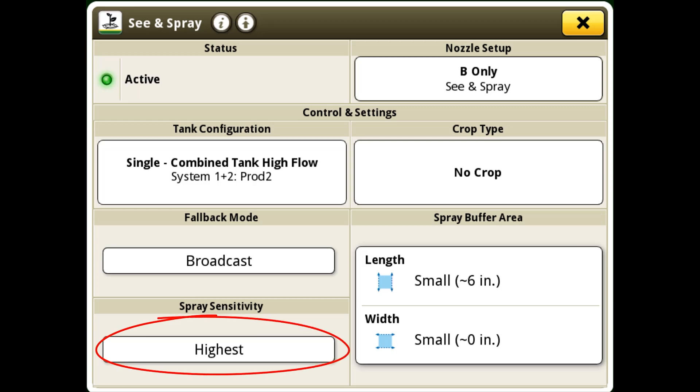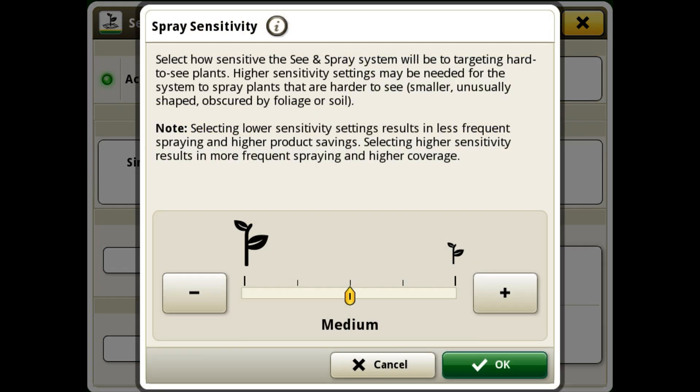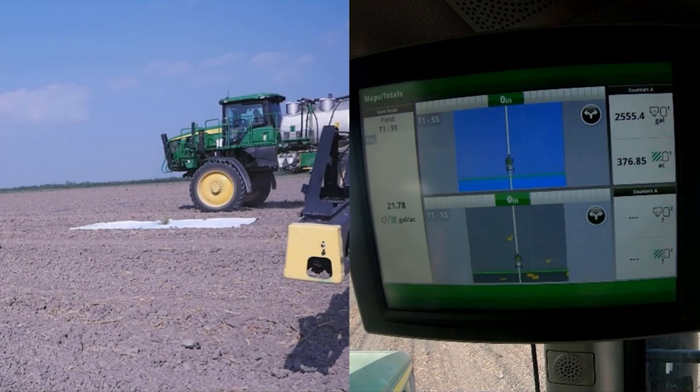When you select the box underneath spray sensitivity, you will be taken to this page, which displays a scroll bar with bookends of lowest and highest. These settings affect the number and size of the weeds that the system detects. With the spray setting at the lowest, the system detects mostly large weeds. However, with the setting increased to highest, the system sprays what it thinks is a weed, meaning the system is able to identify weeds as small as a quarter of an inch.